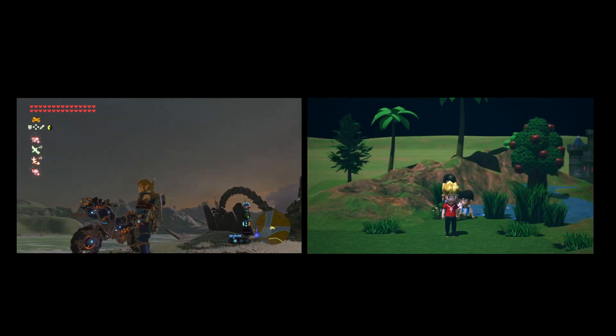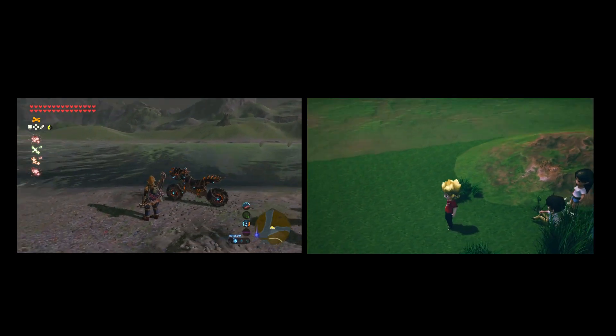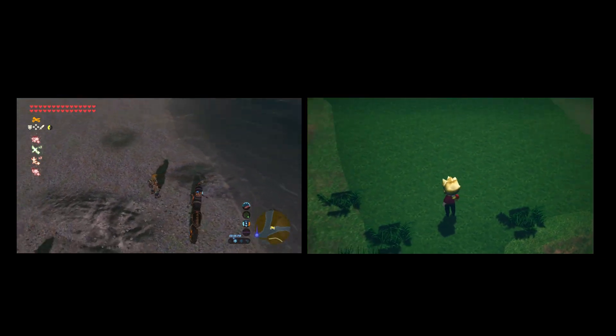As you can see, after the adjustment, the camera control for my game looks quite similar to Breath of the Wild.